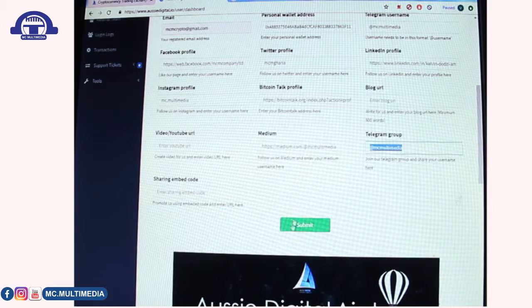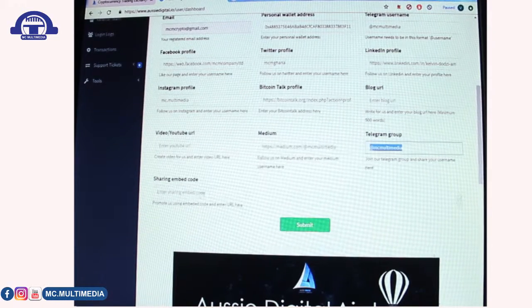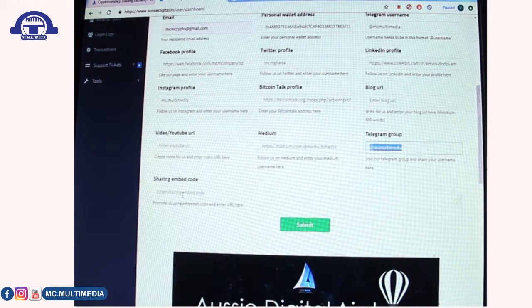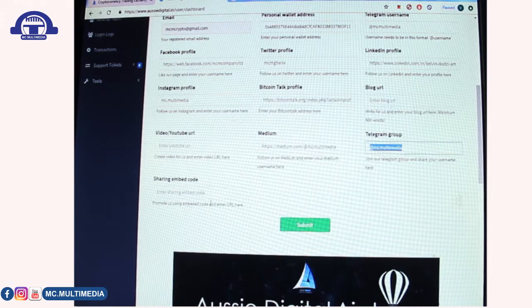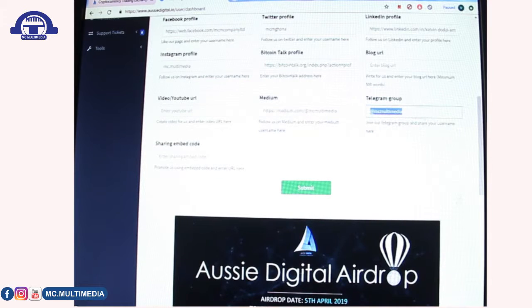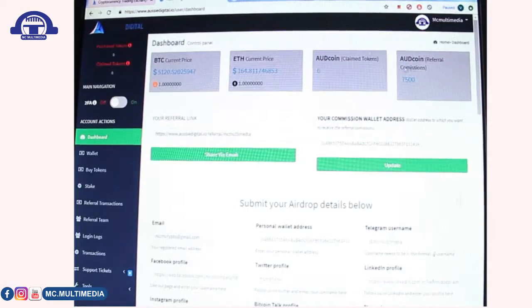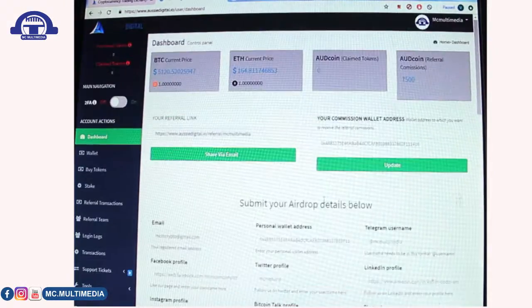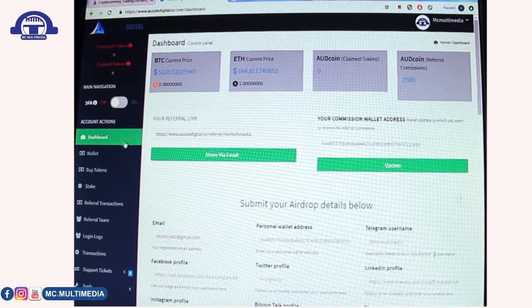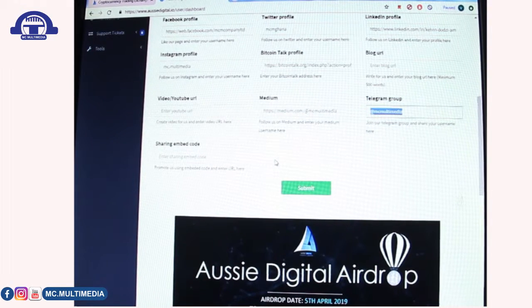When you do all of this, you can get at least 8,500 AUD coins. You can also create a sharing embed code if you have a website or platform to promote Aussie Digital — paste the embed code and submit. After submitting, wait about 24 hours to receive your full token allocation. My name is Kelvin — call me Doji — CEO of MC Multimedia. Thank you for watching.